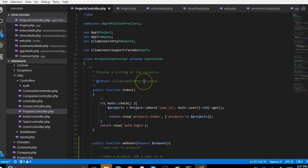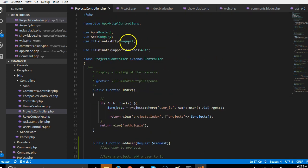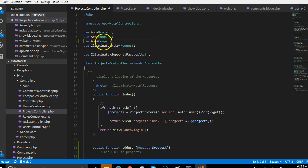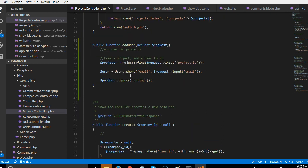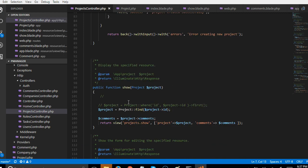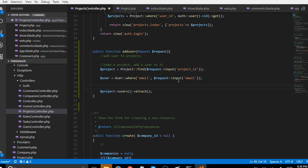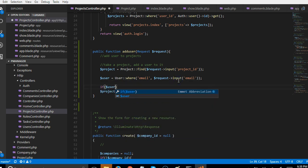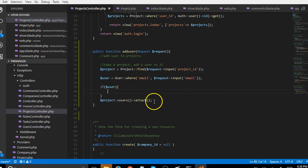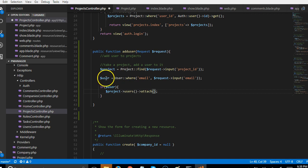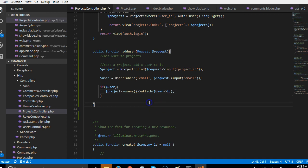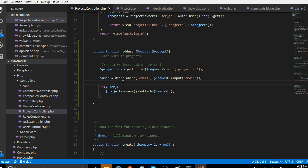Make sure you've imported the User model — I'll add that import now using Ctrl+C/Ctrl+V to duplicate and edit the line. With the User model imported, we can perform this query. We look for the user where the email matches. If we find the user, we call $project->users()->attach() with the user's ID.